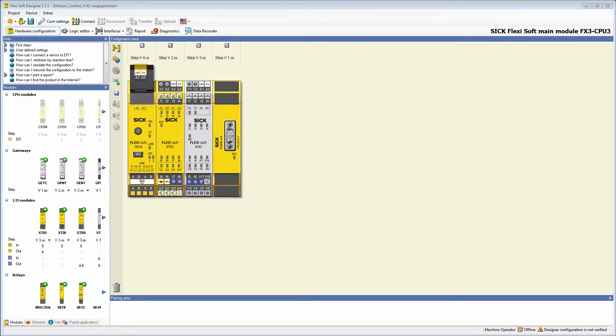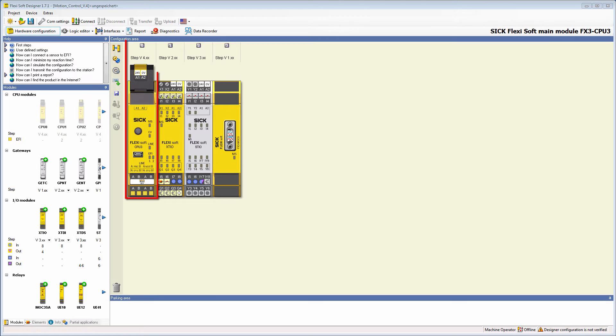If it is activated, the logic program is executed more quickly in the main module. In order to be able to use the optimization of the logic execution time, you need a CPU with at least Firmware 4.0.